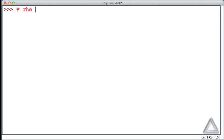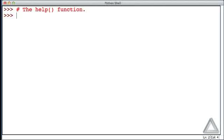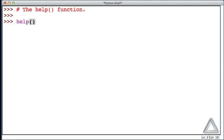One way to find out about various things within Python is the built-in help function. You can use the help function interactively to do so. You would write help and then the parentheses and hit return. I won't do that here.